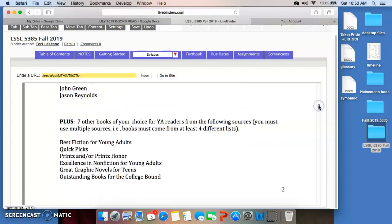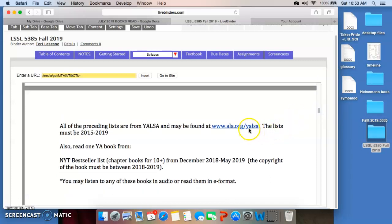Finally, you're going to read seven other books of your choice. They need to come from these lists, and please take them from a variety of lists — from at least four different lists: Best Fiction for Young Adults, Quick Picks, Printz and/or Printz Honor Books, Excellence in Nonfiction for Young Adults, Great Graphic Novels for Teens, and Outstanding Books for the College Bound. All of those books can be found at ala.org/yalsa. The lists have to be between 2015 and 2019. And finally, you're going to read one young adult book from the New York Times Best Seller List, probably marked Chapter Books for Older Readers, from December 2018 through May 2019. The copyright of the book must be between 2018 and 2019. Note that you may read any of these in e-format or listen to them in audio — please make a note if that's what you decide to do.